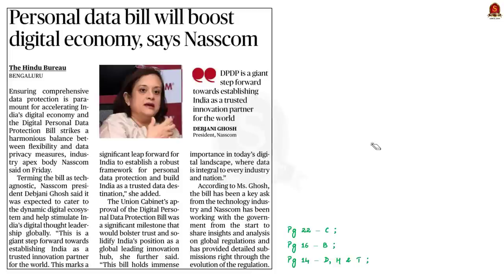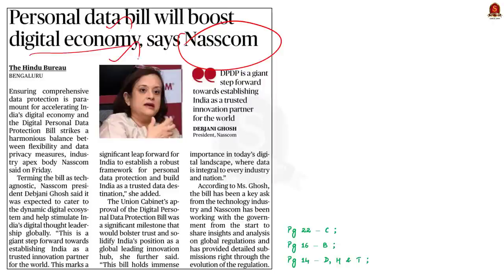The National Association of Software and Services Companies, that is NASSCOM, has welcomed the Digital Personal Data Protection Bill. NASSCOM said that the bill is a significant leap forward for India and it will help to boost the digital economy in India.